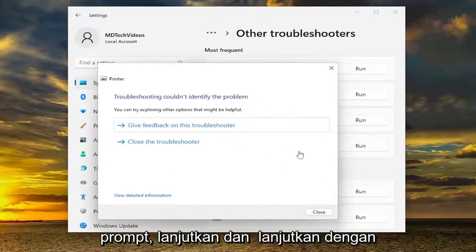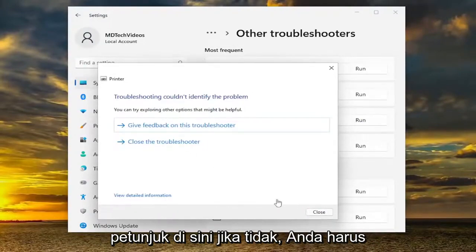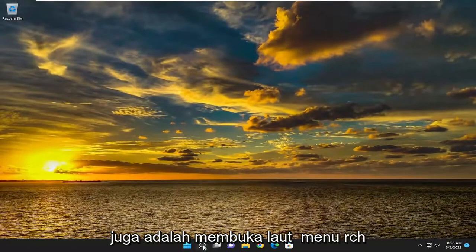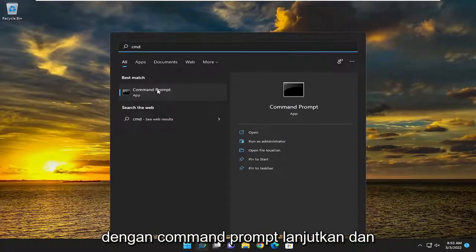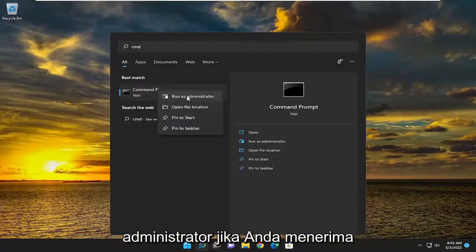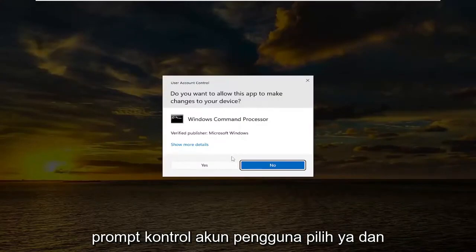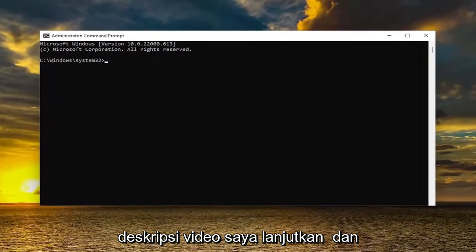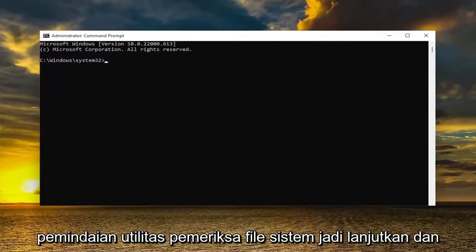If it's able to identify the prompt, go ahead and continue along with the prompts. Otherwise, you would have to go ahead and close out of here. Something else I'd recommend doing as well would be to open up the search menu and type in CMD. Best match should come back with command prompt. Go ahead and right click on it and select run as administrator. If you receive the user account control prompt, select yes.